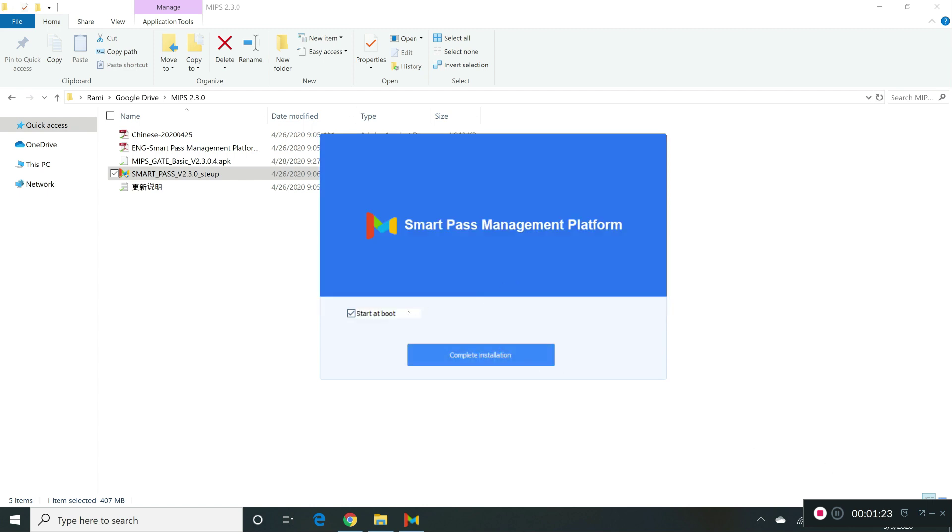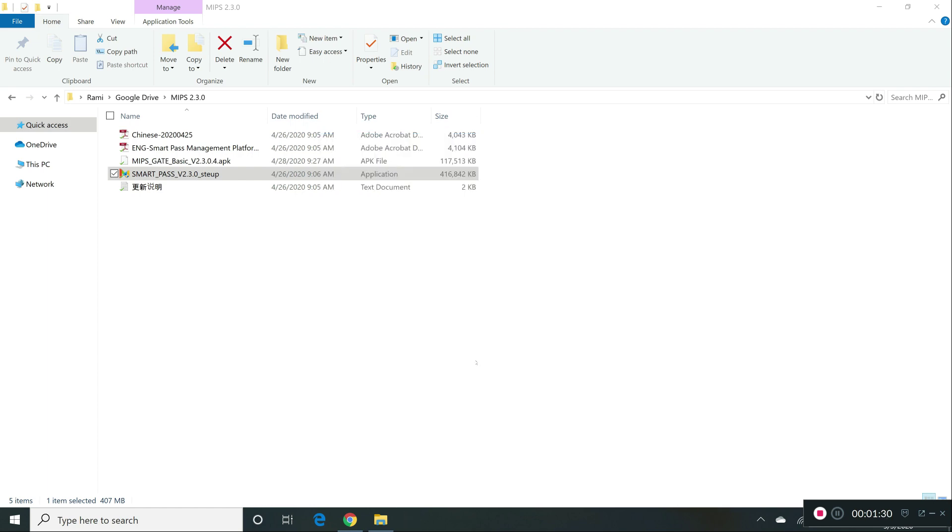As you can see, you can see started boot, that means that whenever you're going to start up your computer, it's going to start automatically. You can click on complete installation.